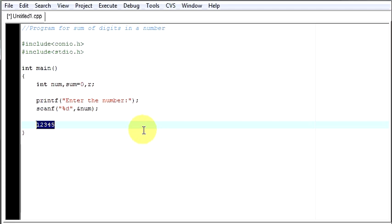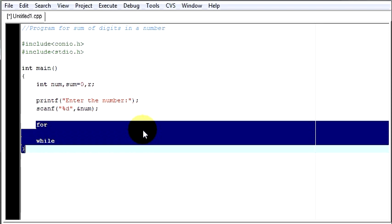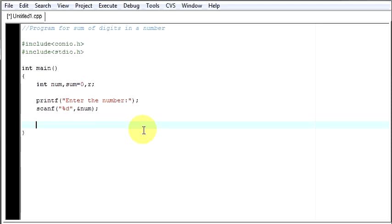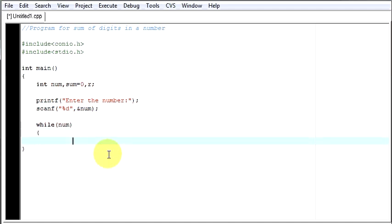For such type of scenarios we use looping techniques like for loop or while loop. So these are two different types of techniques which you use to do repeatedly a same type of test or same type of operation. Here we will be using something called as while loop. Let's see how it works. Num should not, this exclamation mark means not should not be equal to 0. Our loop will continue till that number is 0 or till that number ends.